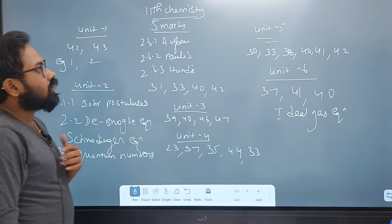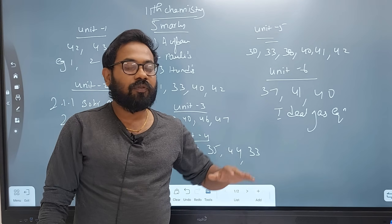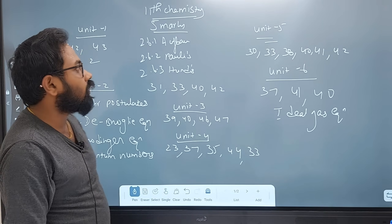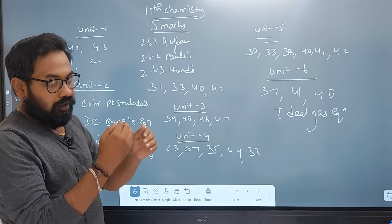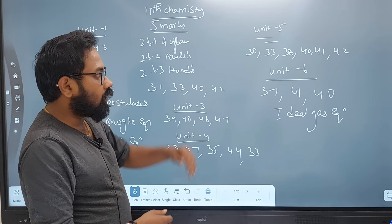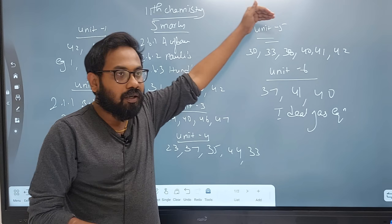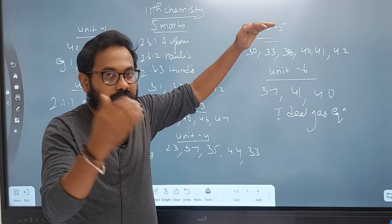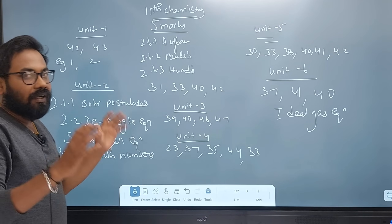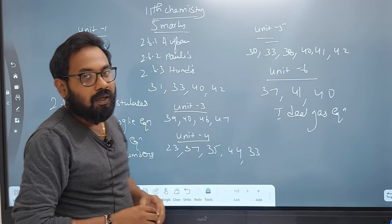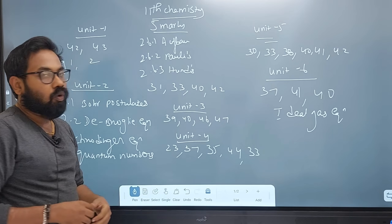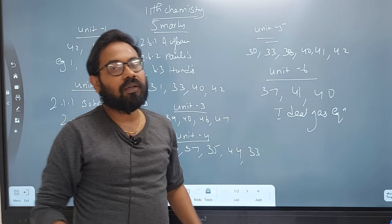11th chemistry — the most important 5-mark topics. For the first unit, inorganic chemistry, straight 5 marks. If you want to talk about the straight 5 marks: empirical formula or Bohr's postulates — these are straight 5-mark questions.